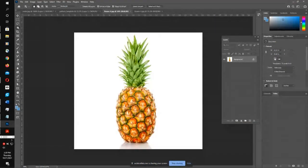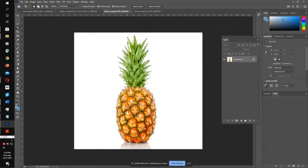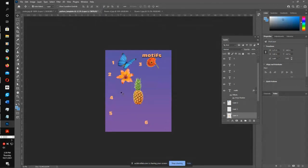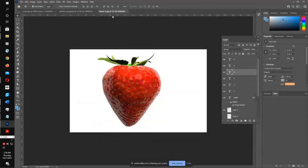Here's my fourth motif — pineapple. After I paste things in, I like pressing V on my keyboard to bring up the move tool right away. So I've got one, two, three, four, five motifs.